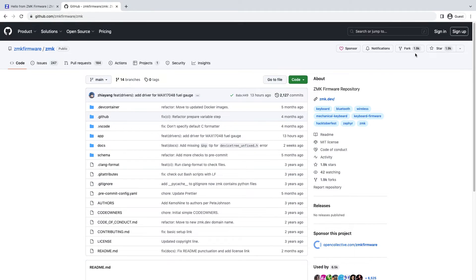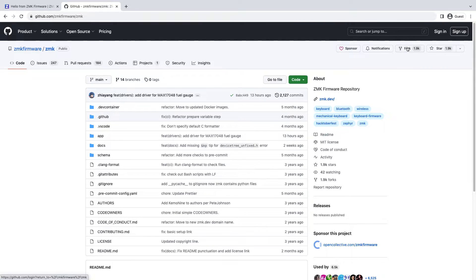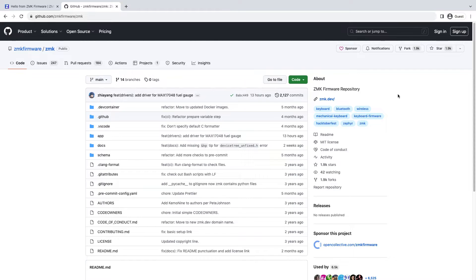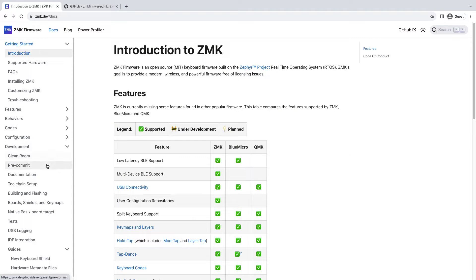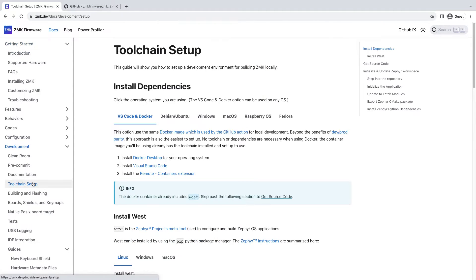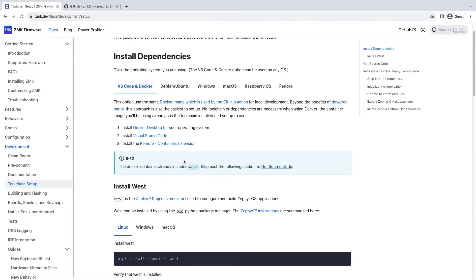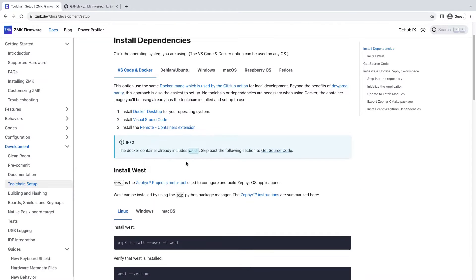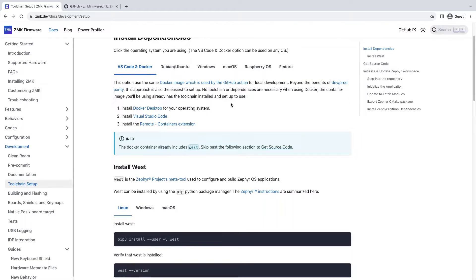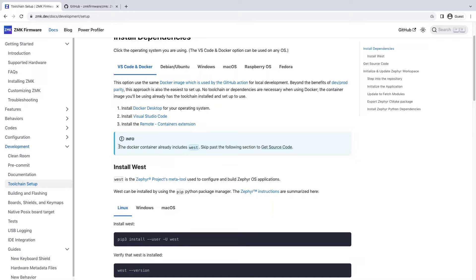And then you need to fork this ZMK repository, clone it to your local and then create a feature branch for the new shield that you're going to add. There are many ways to deal with the ZMK dependencies - the easiest way in my preference is to use a docker container so you need to have docker installed on your system and then follow all the instructions from this page.